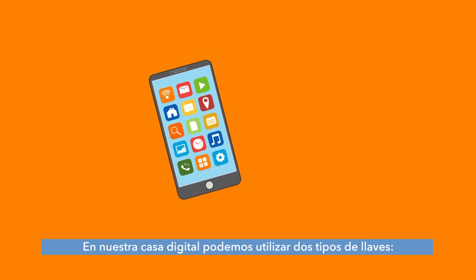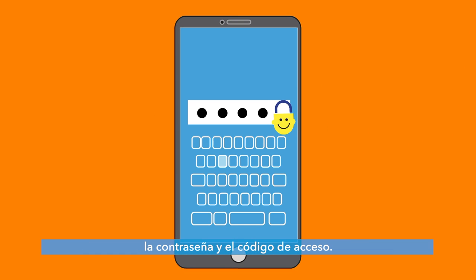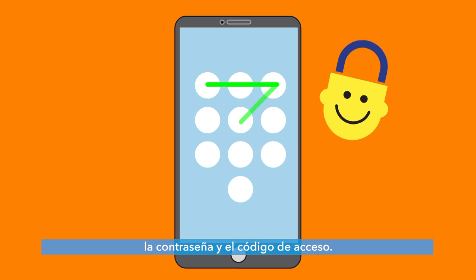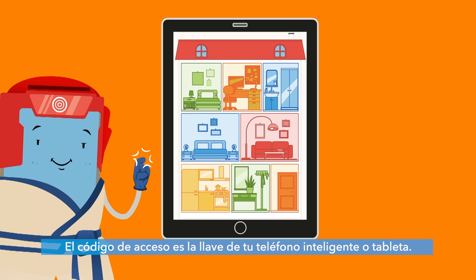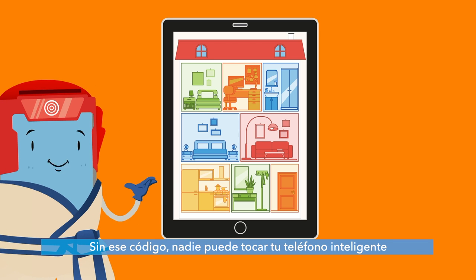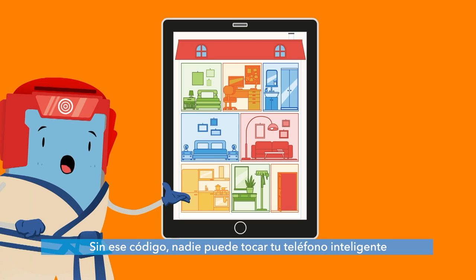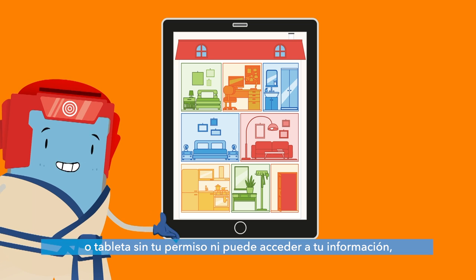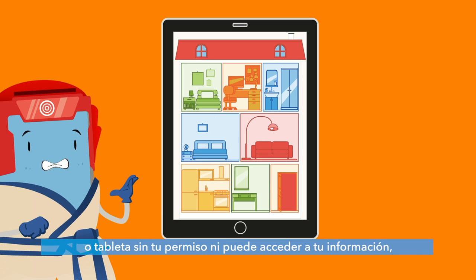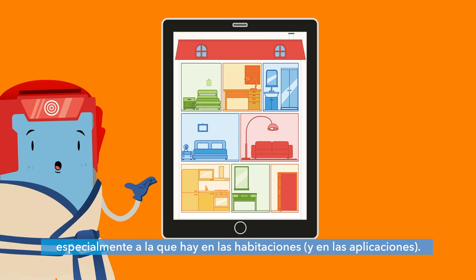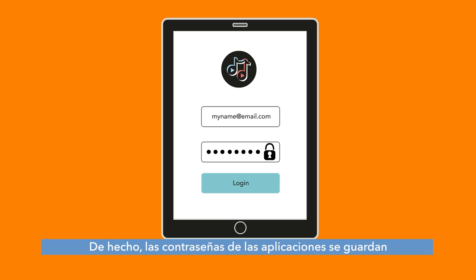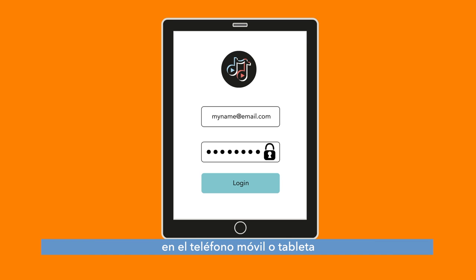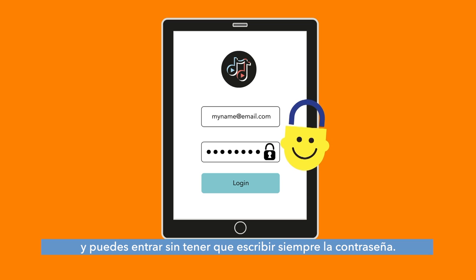In our digital house, we have two kinds of keys that we can use: a password and a passcode. A passcode is the key to your smartphone or tablet. Without this code, any person can enter your smartphone or tablet without your permission and can access all your information, including those inside your rooms and apps. In fact, the passwords of the apps are saved in your smartphone or tablet and you can access them without having to use their passwords every time.